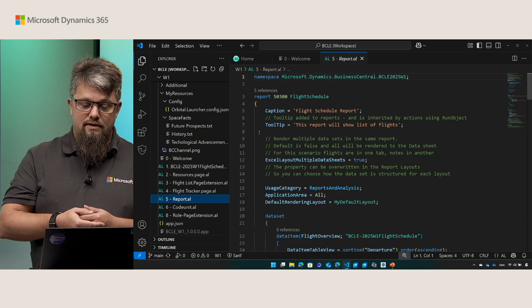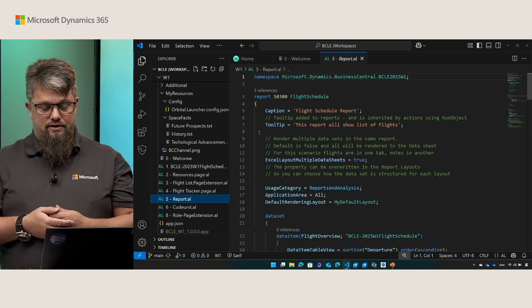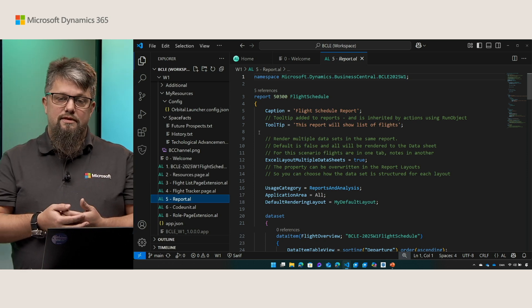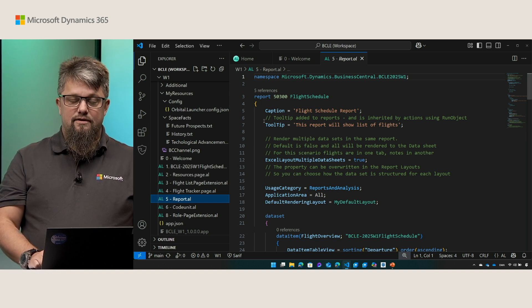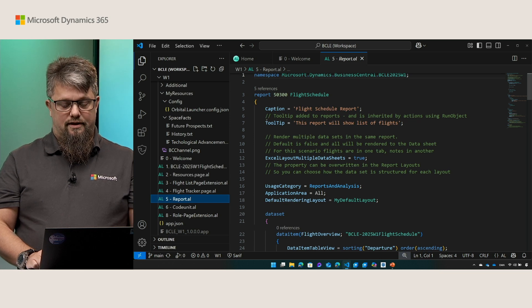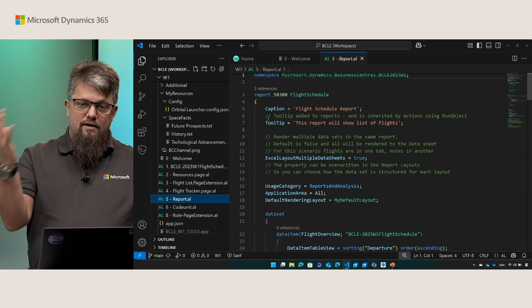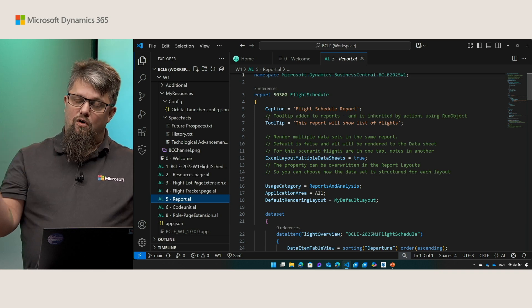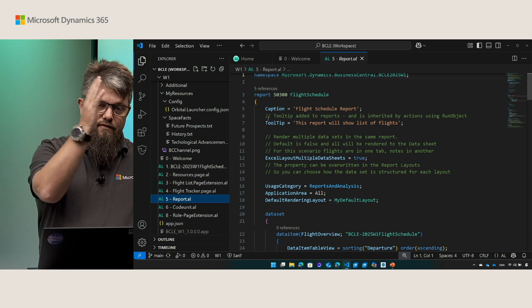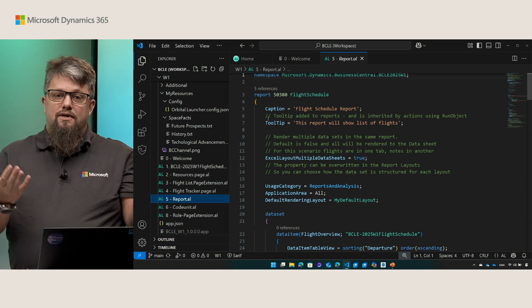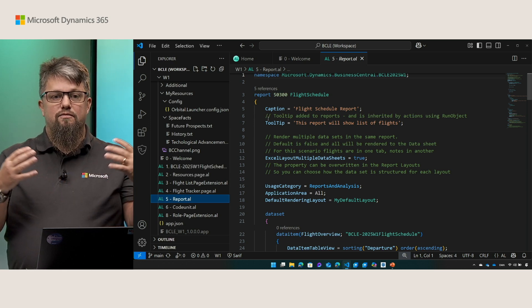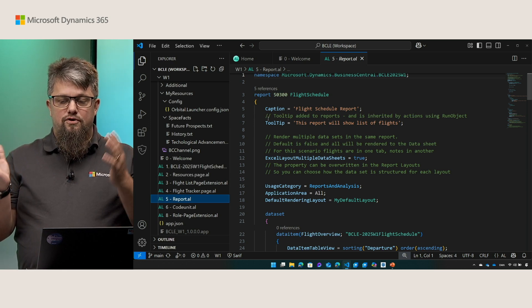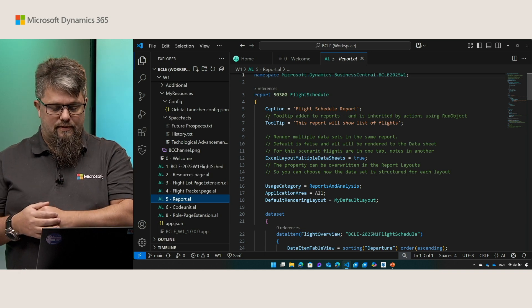Another property that was added here is the Excel layout multiple data sheets. This new property will allow you to split your data set or split the data items in your data set into multiple sheets in Excel. So instead of having one data table in a sheet that has all the values from all your data items you can now have each data item in a separate sheet. This could be belated data, it could be dimensions, it could be a lot of things that will make it much easier to search and find in Excel if they're split up in separate data tables.